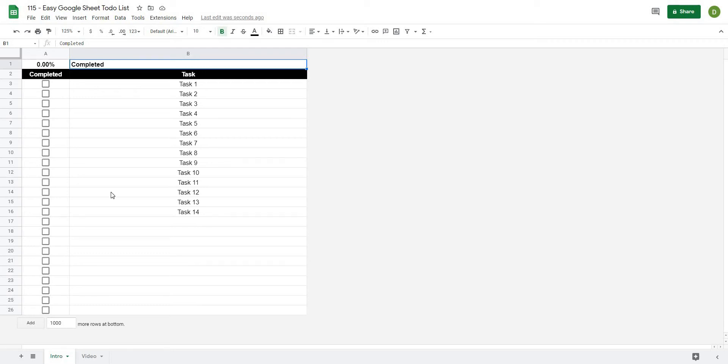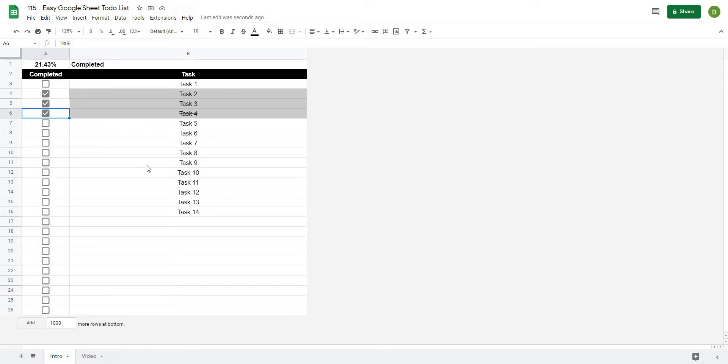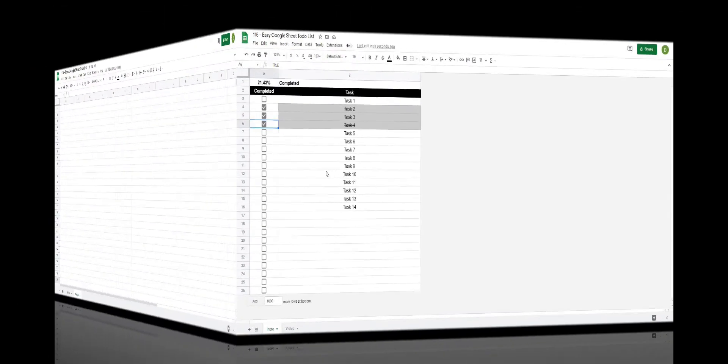In this video I'm going to show you how to create this simple task list in Google Sheets. Some of the features of this sheet are when I click to complete a task it will automatically highlight that task and cross it out as being completed, as well as in the top left hand corner it is going to calculate the percentage of tasks completed. This is going to be a really powerful tool for anyone looking to track their tasks, so let's get after it.